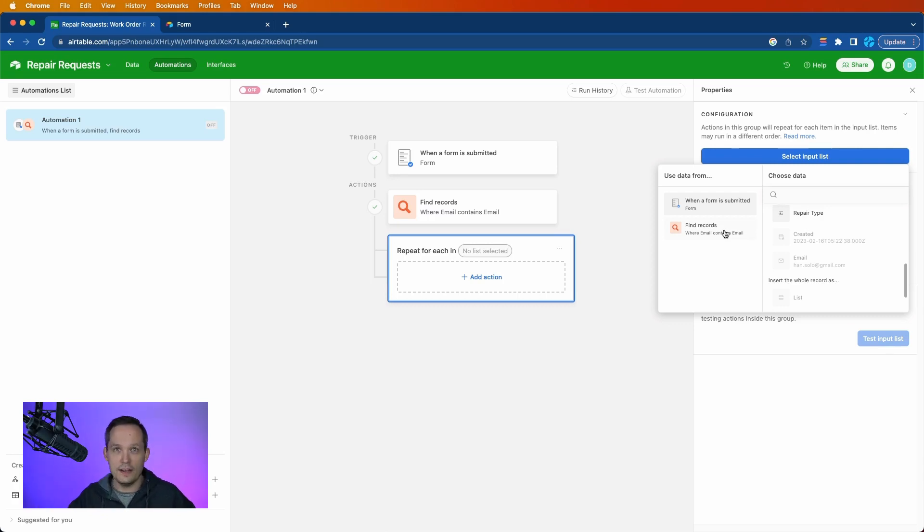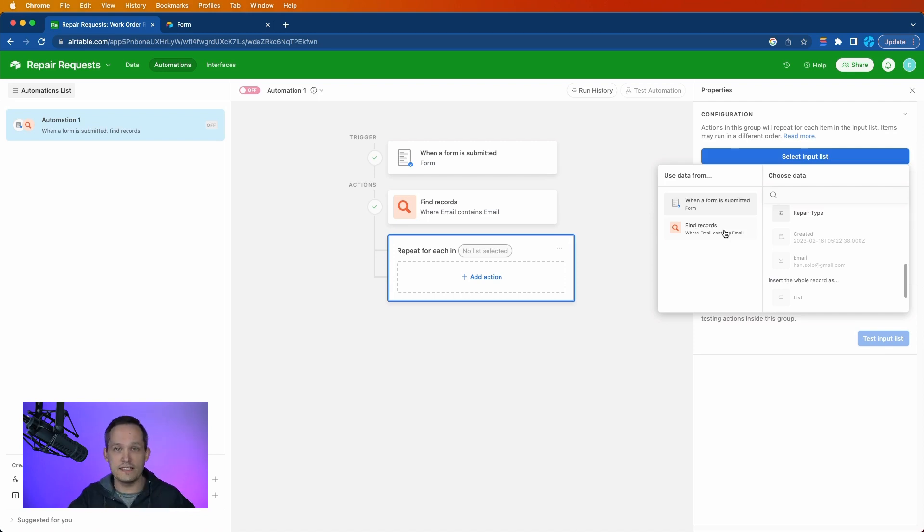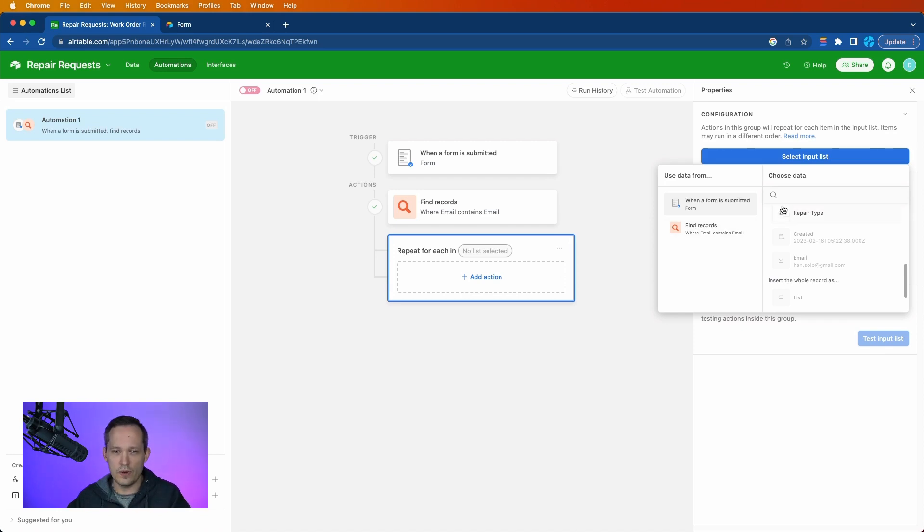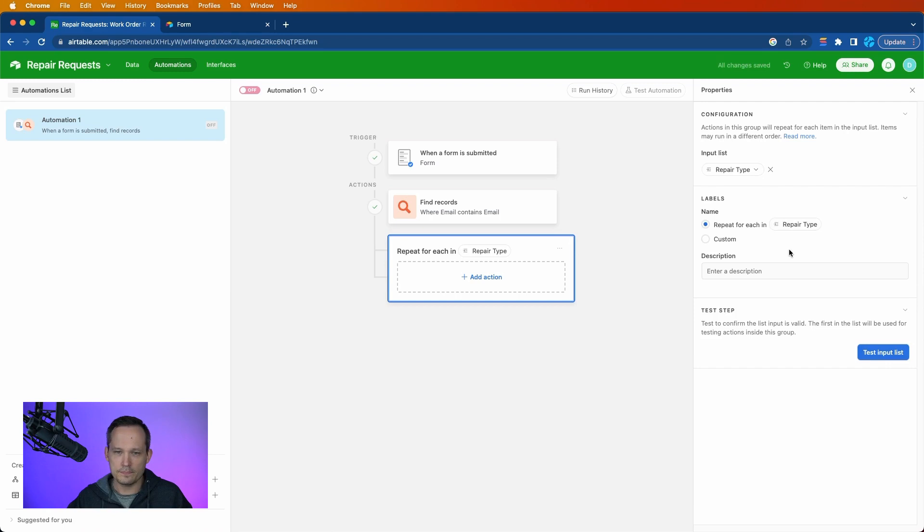And then you could do a repeating group and you could send them all an email and it'll fire off that email separately for each person in that list. So lots of different options to be able to create the list, but we're going to use this one based off of the record that we have with the repair type.